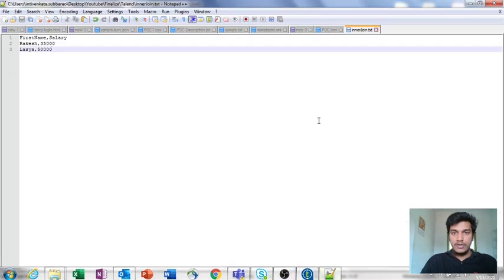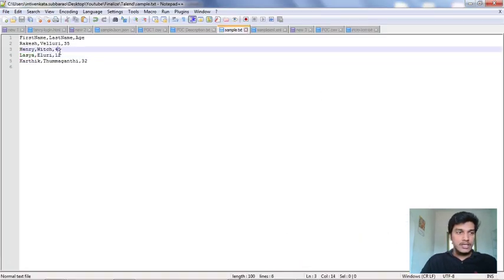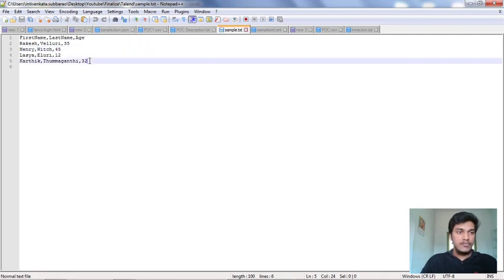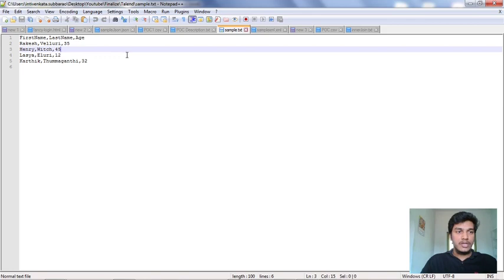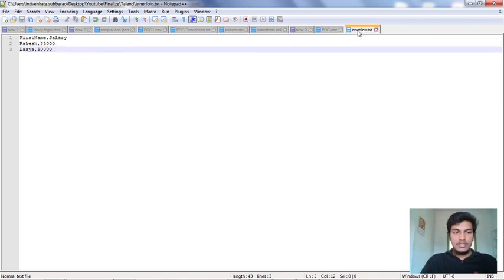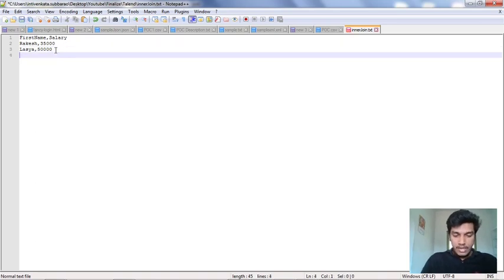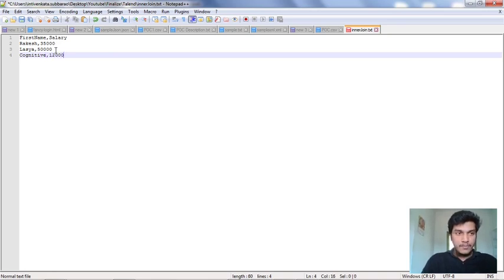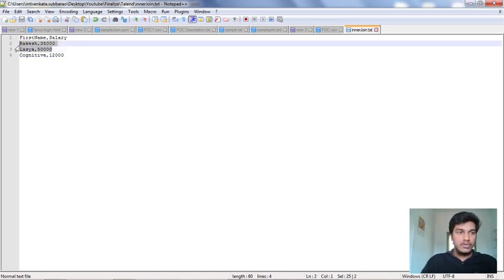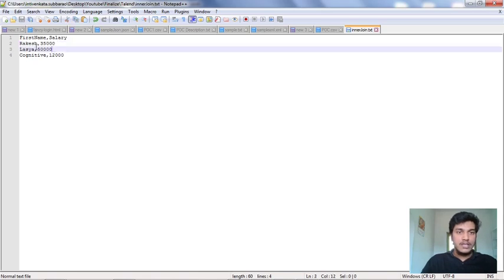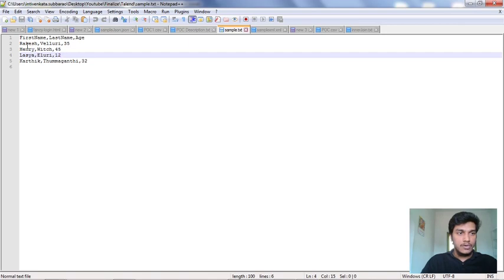I am going to show you the contents of both files. In sample.txt we have firstName, lastName, and age — four rows total; this is the file used in all previous lectures. For the inner join file, there are only two matching rows: Rakesh and Lashya. I am also adding a random value 'cognitive' and saving it. So only these two names — Rakesh and Lashya — are present in both files.